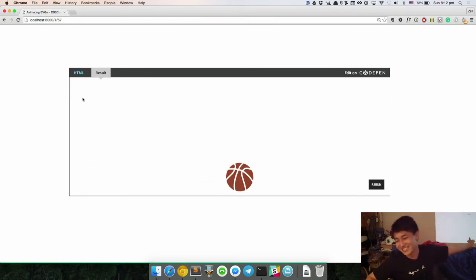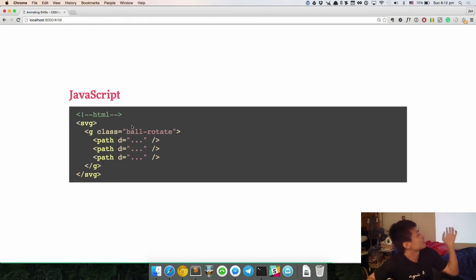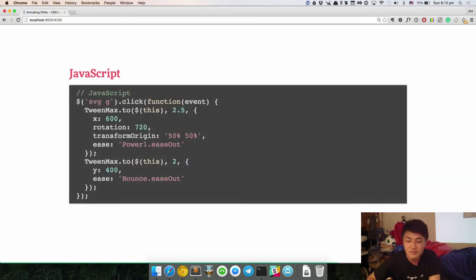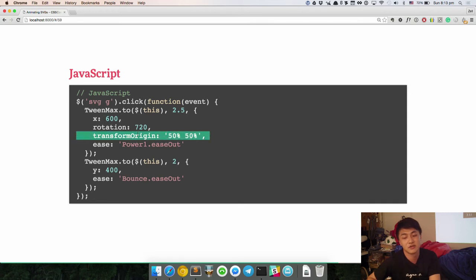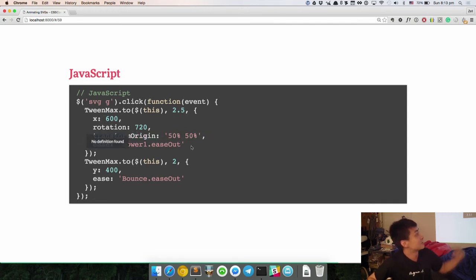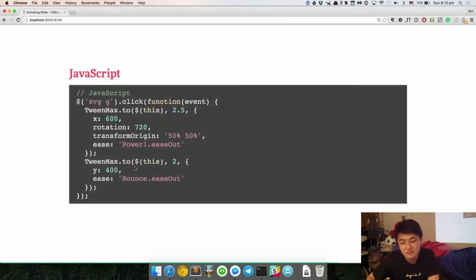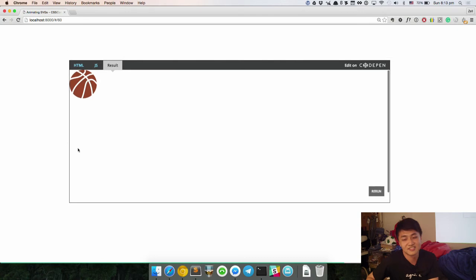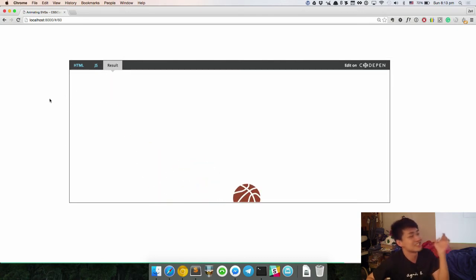If you are going to use JavaScript you can do it simply, especially with GSAP. With one class selector for ball, you say X transform to 600 pixels, rotate 720 degrees around its own origin, with an easing you can straight away use. Then the Y value uses easing bounce. And you get this immediately without so much code. The only problem is that you have to use JavaScript.